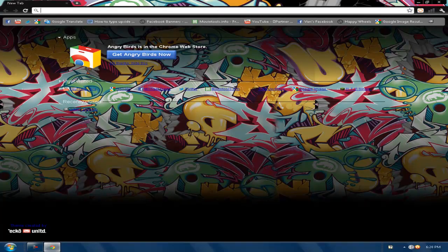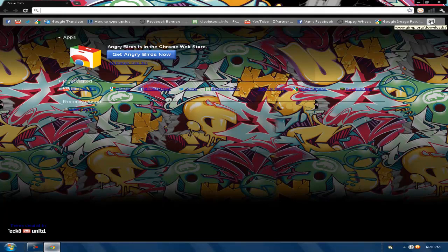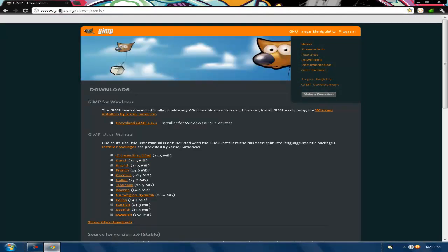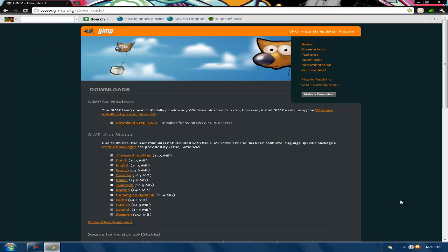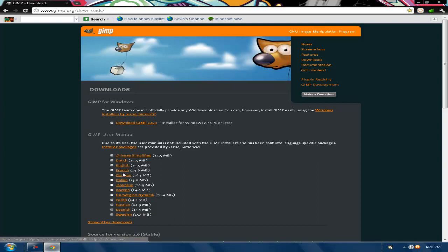Okay, so now I'm going to leave a link in the description to this page: gimp.org/downloads. What you want to do once you get to this page is select whatever language you are, and then it'll download this small file onto your computer. It's this program that I've used to change the icon.